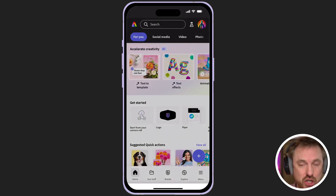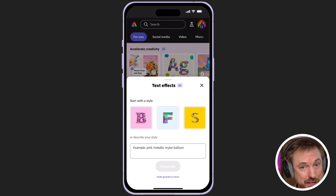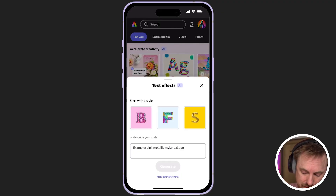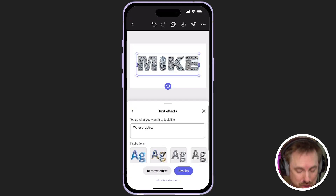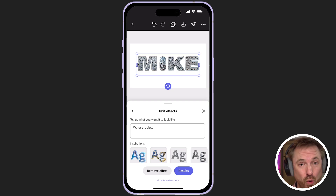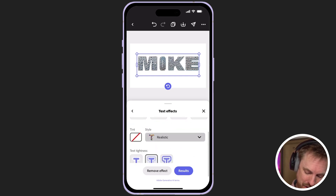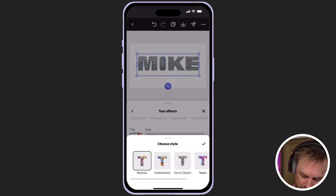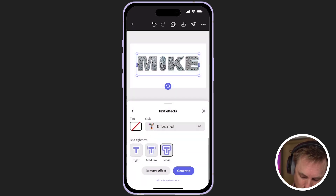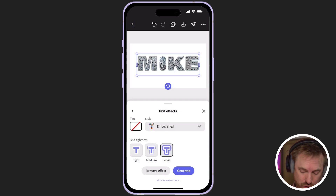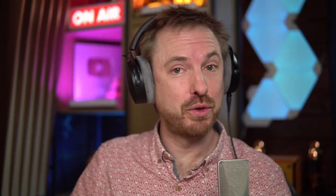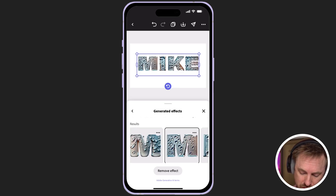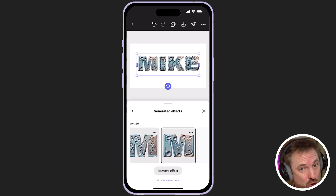Talking about adding text — let's look at the text effects option, another great generative AI feature in Adobe Express. We can either start with a style suggested in the templates, or we can describe a style. I'm just using water droplets as my prompt, and that's pretty cool. We can go ahead and further edit it once we've got that water-generated text by going to style and choosing something different — pencil sketch, neon, colorful, fine lighter, embellish. Let's try embellish and make it loose, so it goes outside of the text rather than being tight inside. With the refinement of my prompt, we've got a few different suggestions that automatically generate on your text.